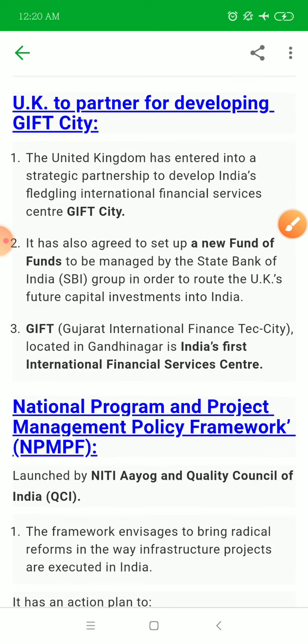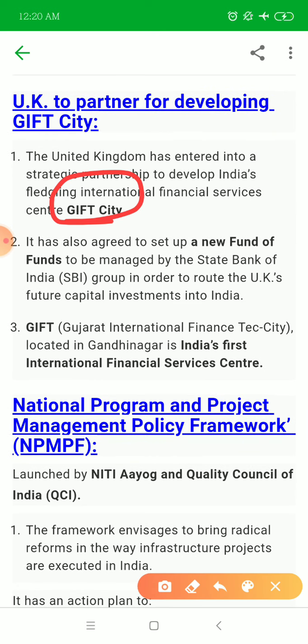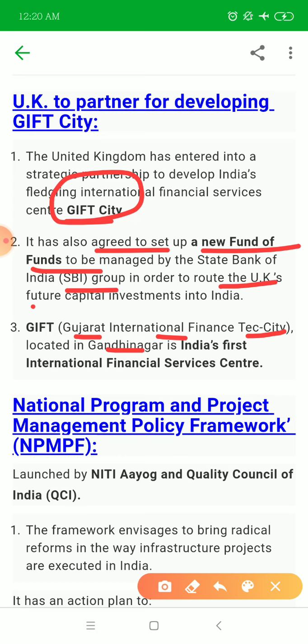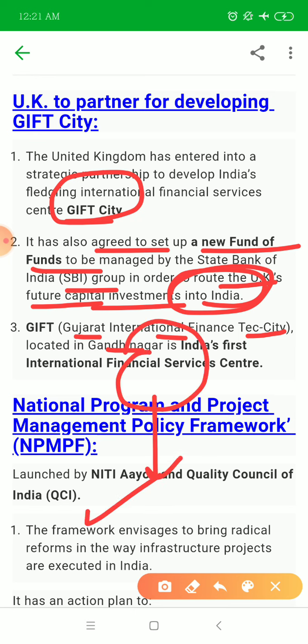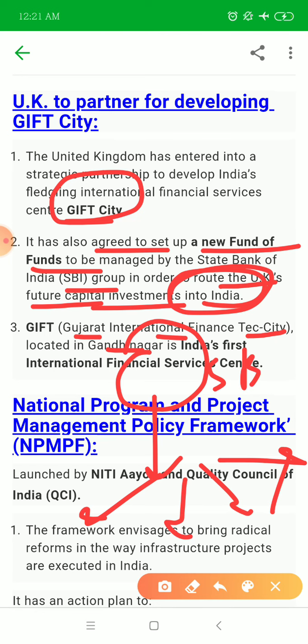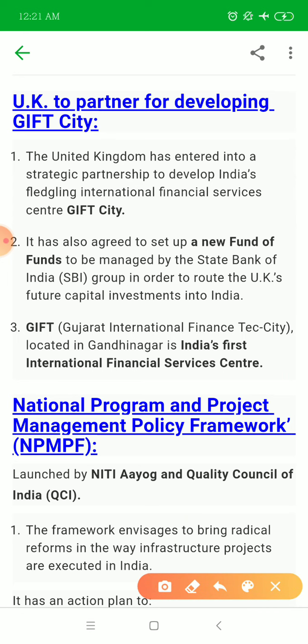Next is about FACT partnering with GIFT City. A new fund of funds is to be managed and invested through GIFT City. GIFT City is India's first International Financial Services Centre, and this partnership will channel new investment into it.